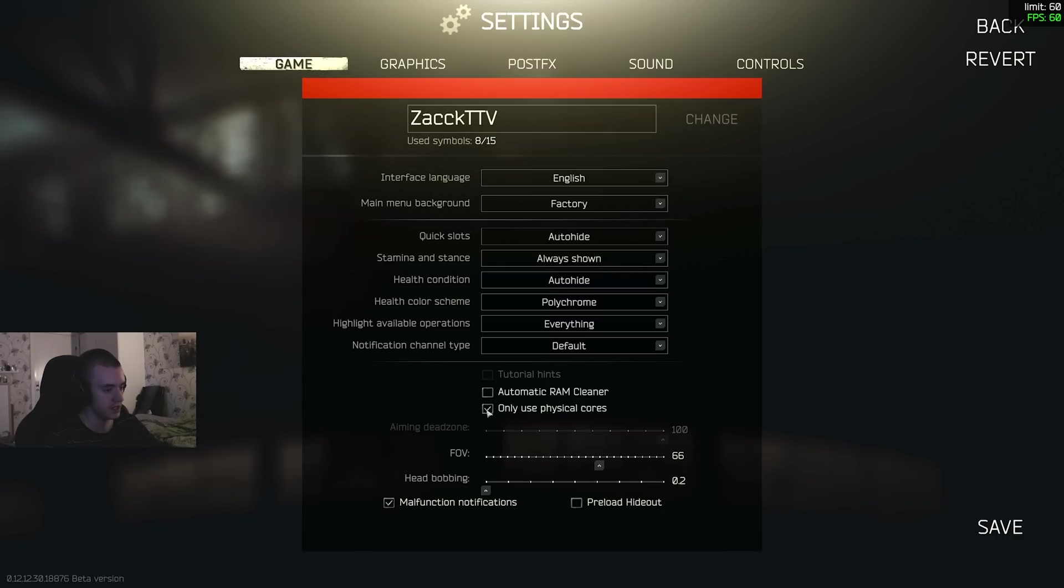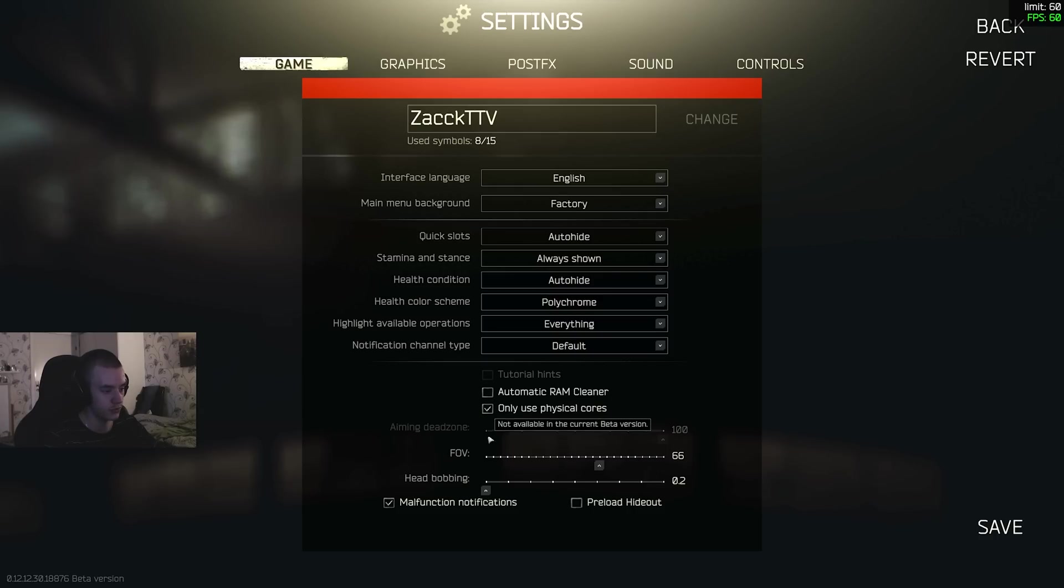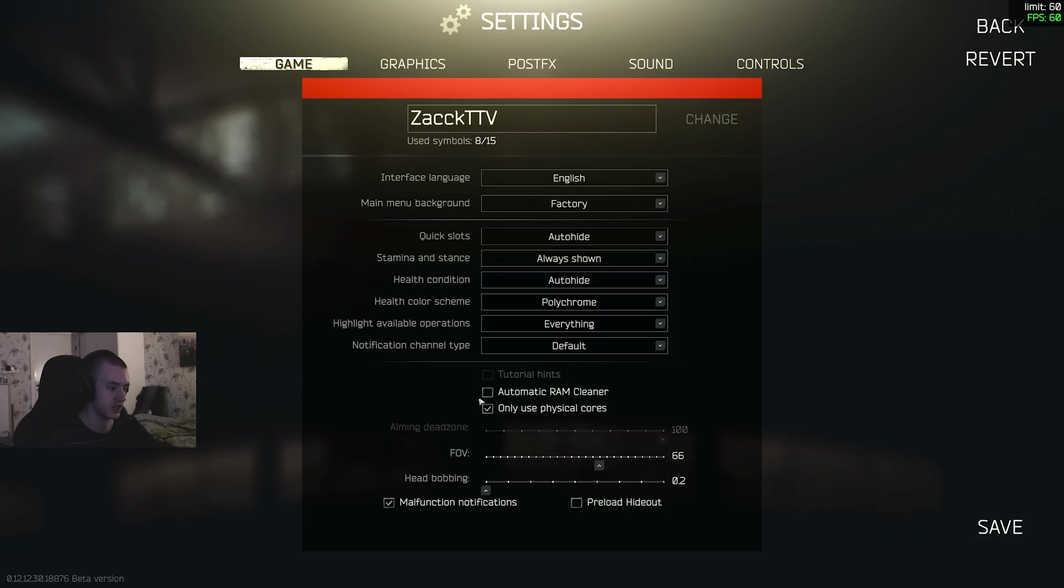This one, keep that on. Everyone I've seen on YouTube gains FPS using that, but who knows, you might not, so try that out yourself. I can't really say, it just depends on your PC. Everyone's PC is different, but I'm just saying 95% of people will gain FPS with that on.